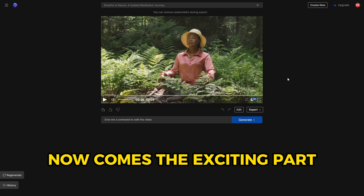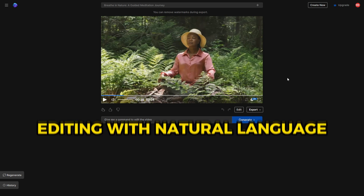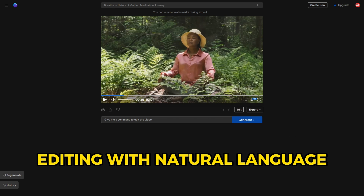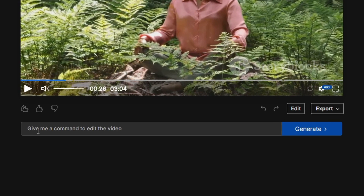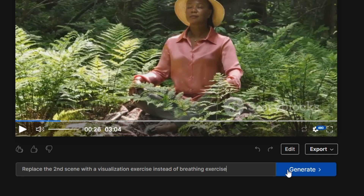Now comes the exciting part: editing with natural language. Let's say you want to switch from a breathing exercise to a visualization exercise. Just type in your command, hit generate, and voilà.